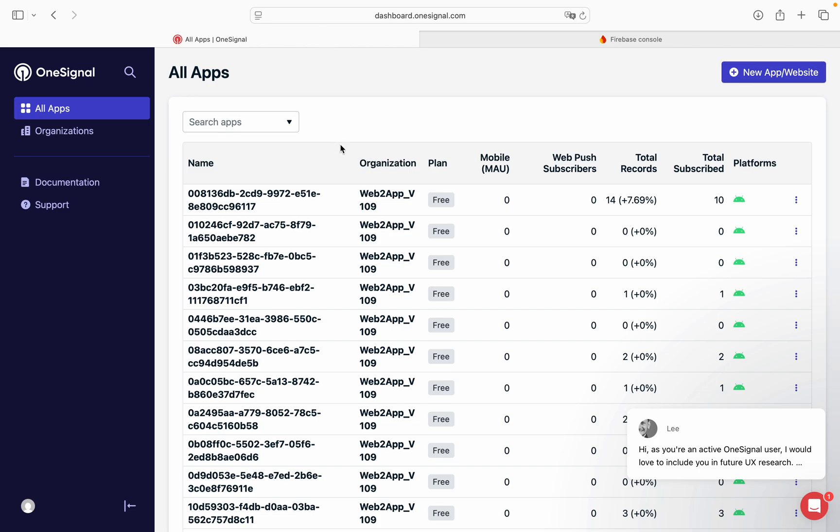In this video, we will explore how to generate OneSignal app ID and OneSignal REST API ID. So we are in the OneSignal console.